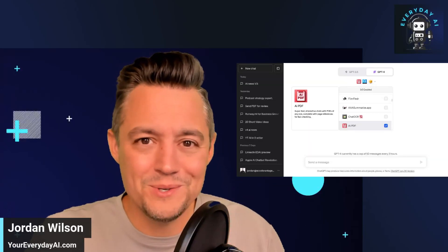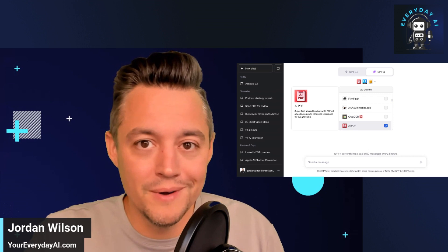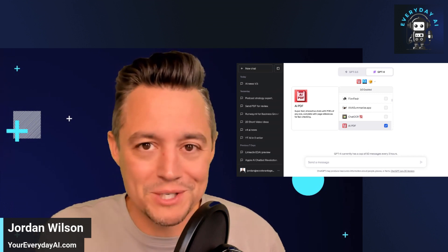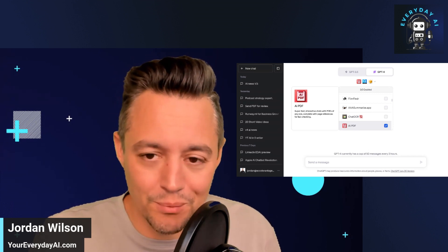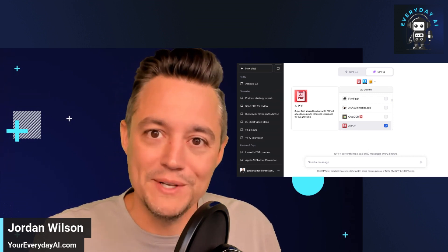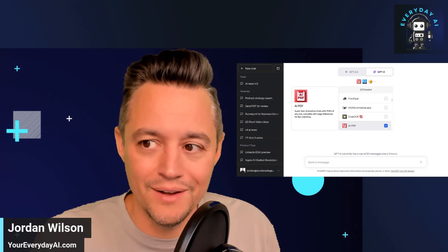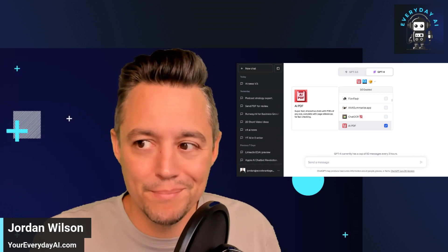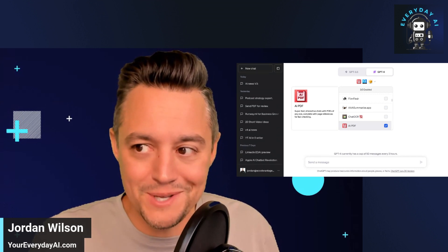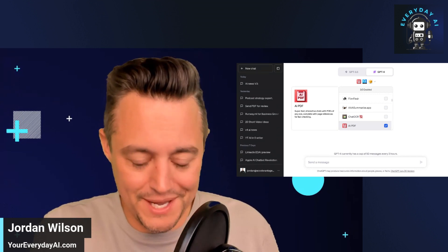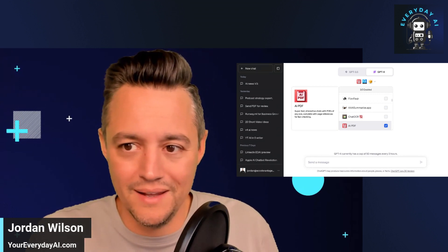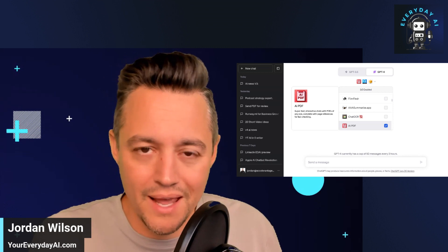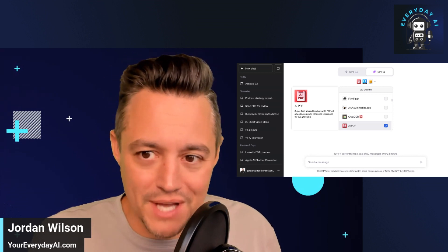This is going to save you so much time. This is what we at Everyday AI call plug-in packs. This is our Everyday AI in Five segment.